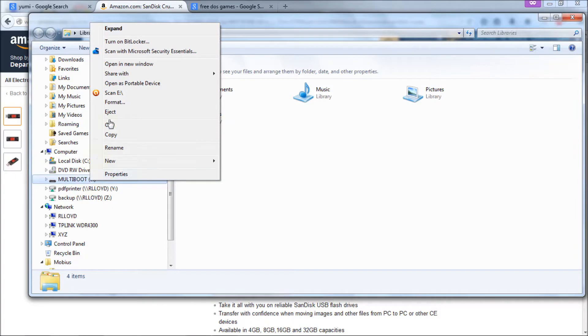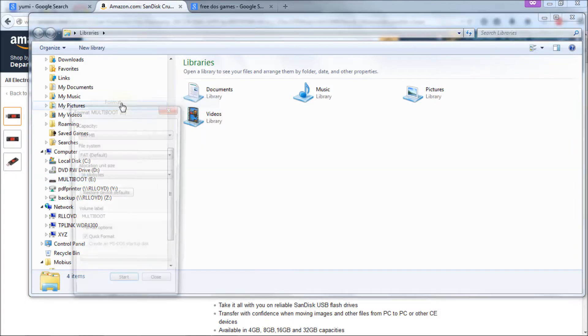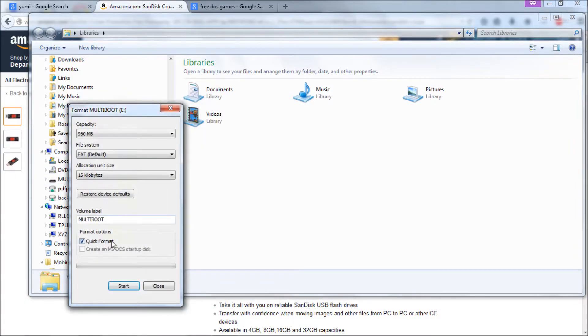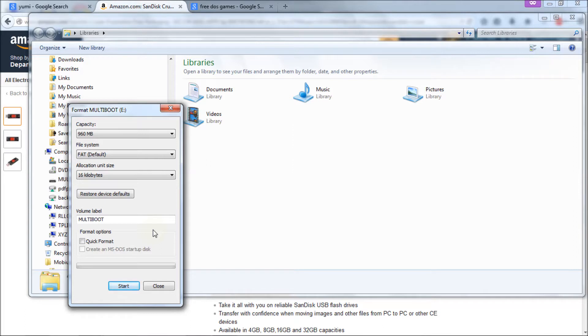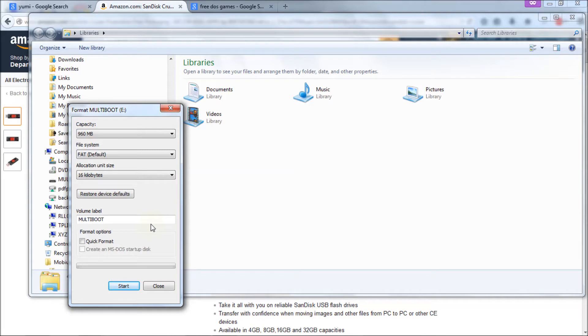Basically you should always format your thumb drive prior to doing any kind of boot drive that you're going to make because you want to make sure that the thumb drive is working correctly, especially if you're going to be flashing a BIOS. So let's do that. Just right click it, choose format. And you should uncheck the quick format and do a slow long format on this because it will actually tell you if the drive is healthy.